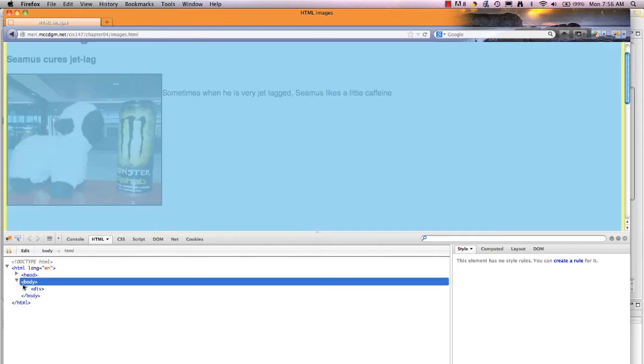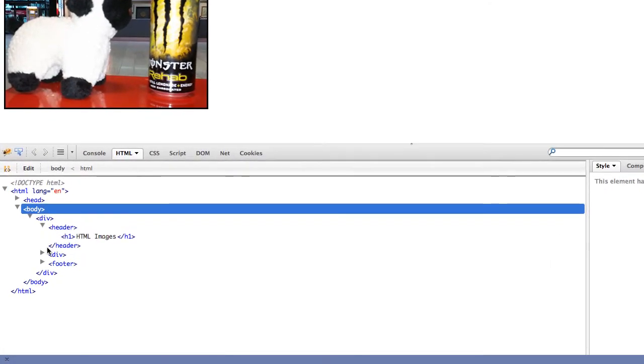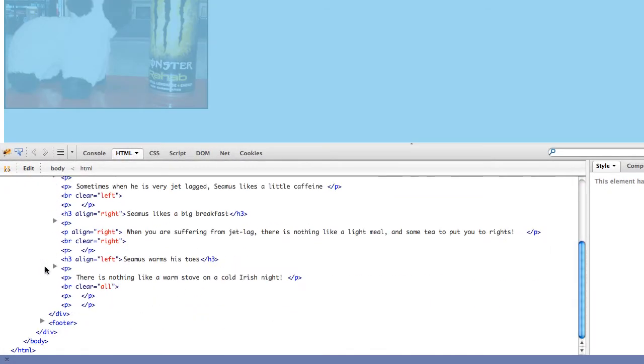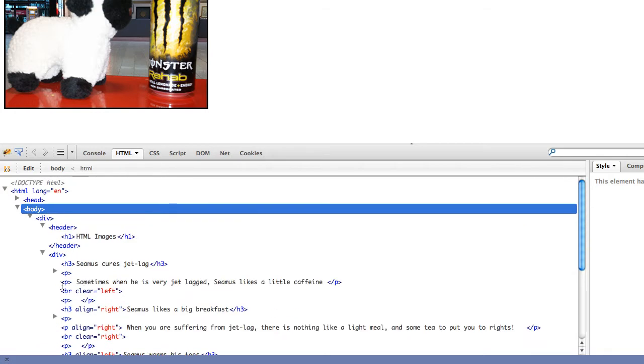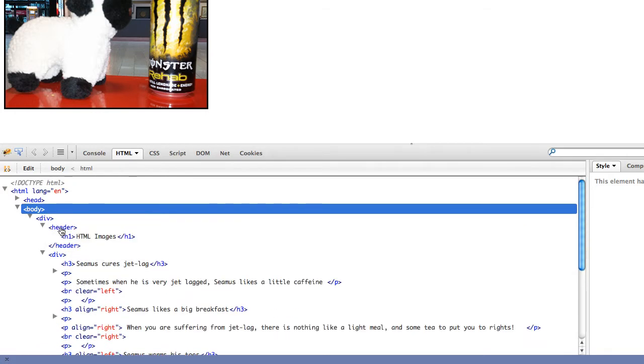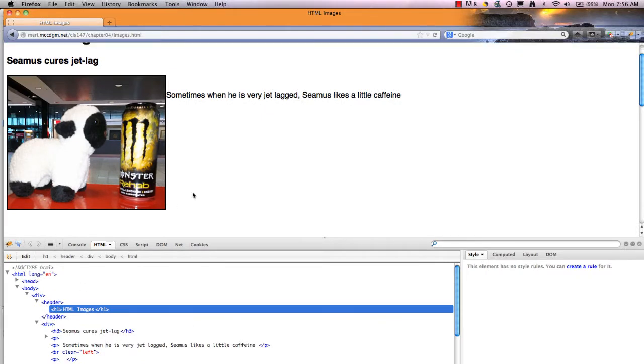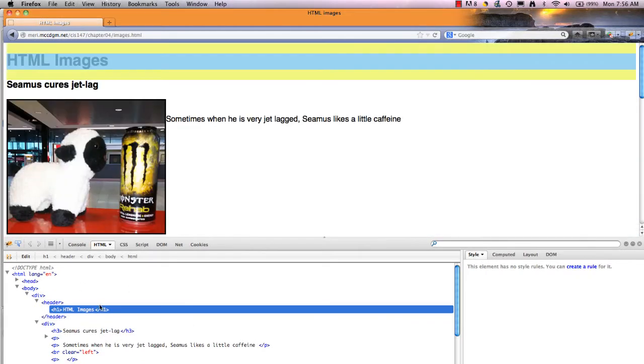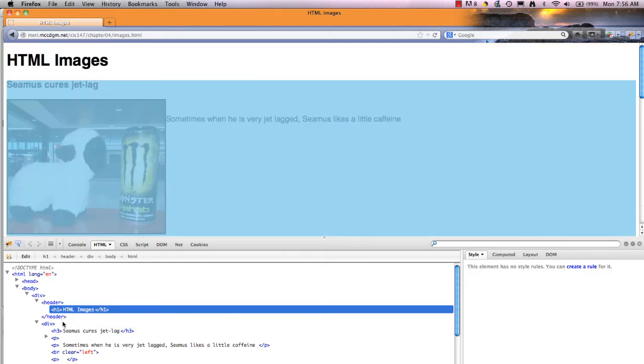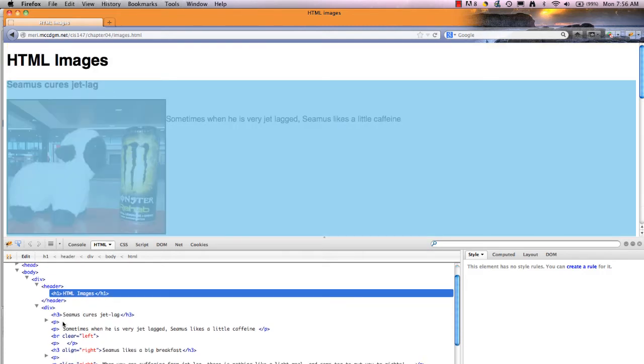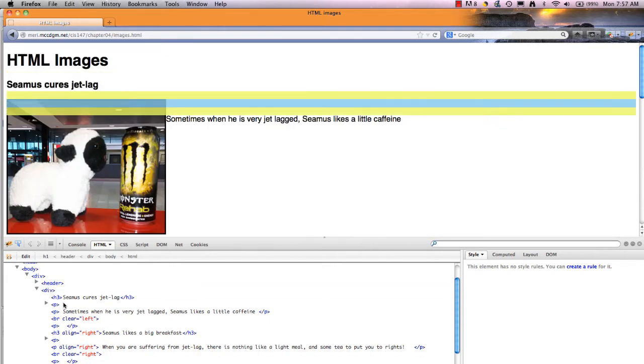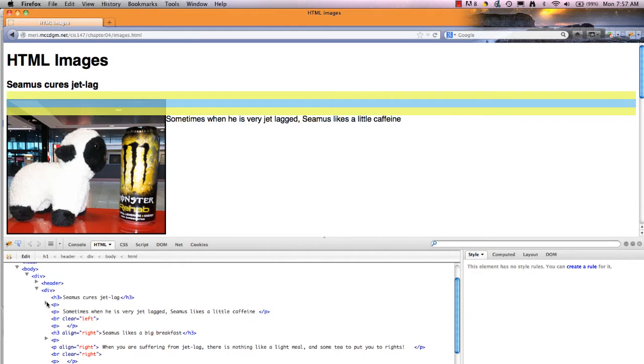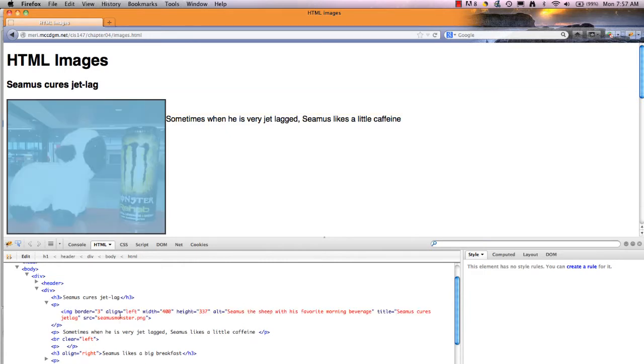In the body section, I have it broken down into three sections. I have the head section, or my header section right here, where it says HTML images. And you can see where that's highlighted on the screen. I have my main area, which is just in a div. And I have my Seamus images.